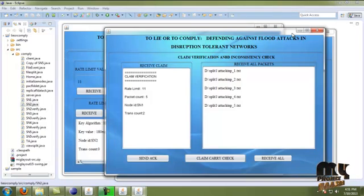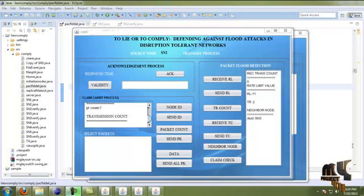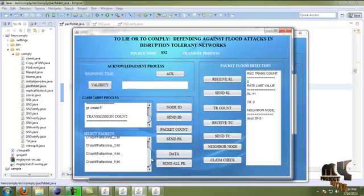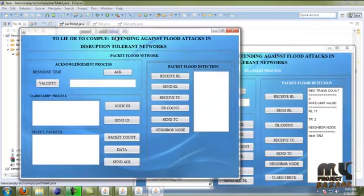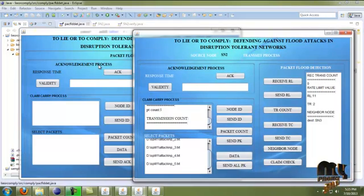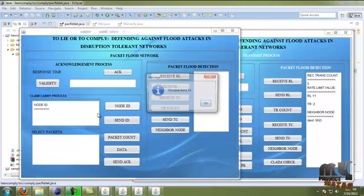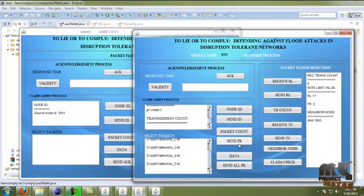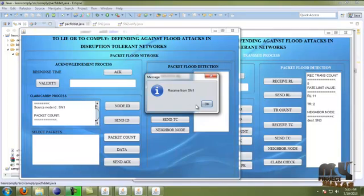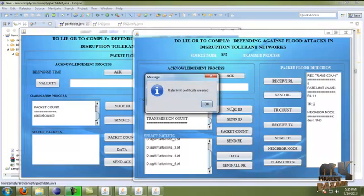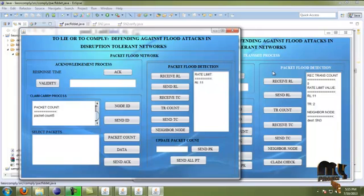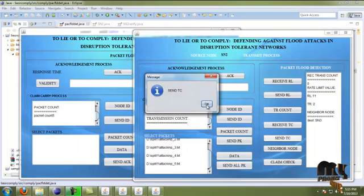Then we move to transmission from SN2 to SN3. By clicking 'Data', the SN2 source node data is stored in the Claim Carry Check process. Here we evaluate the malicious node behavior by running the packet flood detection. SN3 is considered as an attacker, and the attacker's ID is retrieved from the incoming node. By clicking 'Send ID', the node ID is received. Then the packet transmission and packet count are also displayed. We send the rate limit certificate and also receive the rate limit certificate.